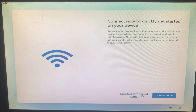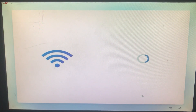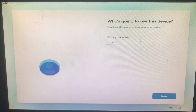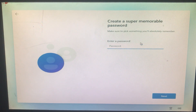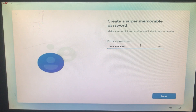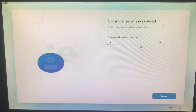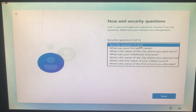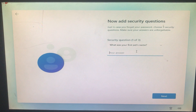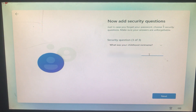Click 'Continue with limited setup.' It will now ask for the name to use for the device — enter your name and click Next. After that, create a password and click Next, then confirm the password and click Next. Now answer three security questions according to your choice, then click Next.